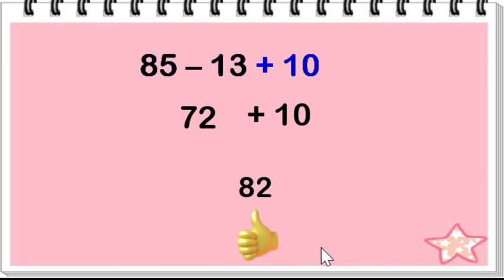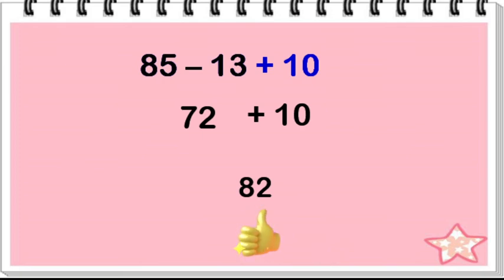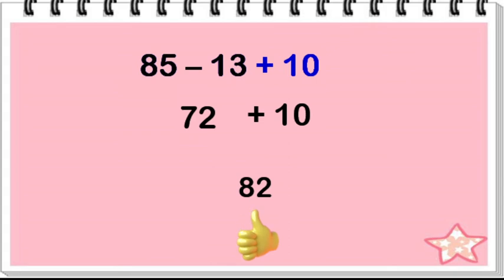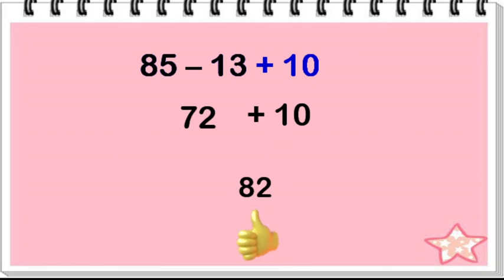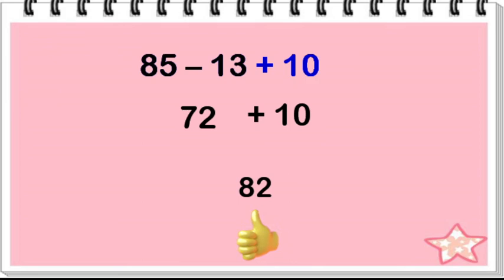Again, remember the rule. If addition comes first before subtraction in the order from left to right, add first. But if subtraction comes first in the order from left to right, then subtract before you add.